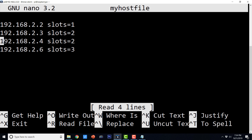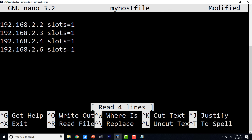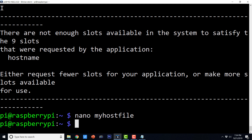For demonstration purposes, I am going to keep one slot per host. From the next video lecture onwards, we are going to see how we can run Python programs with MPI for Py on all these nodes of our cluster. Thanks a lot for watching this video lecture. Do let me know if you have any questions, queries, and comments, and I will see you next time.